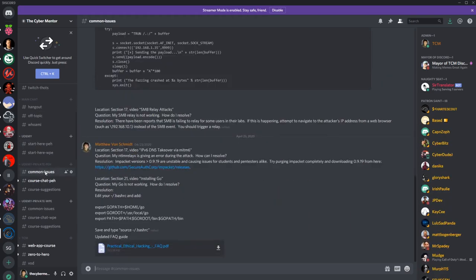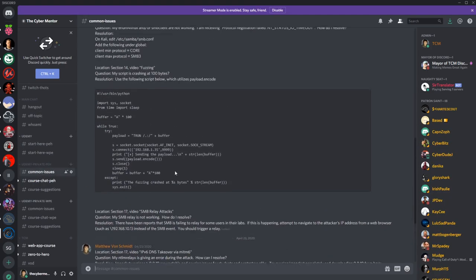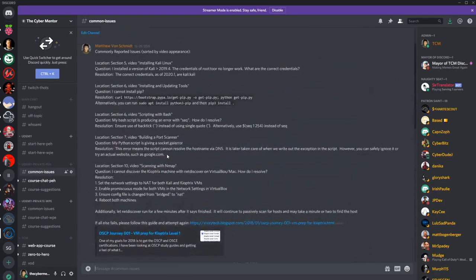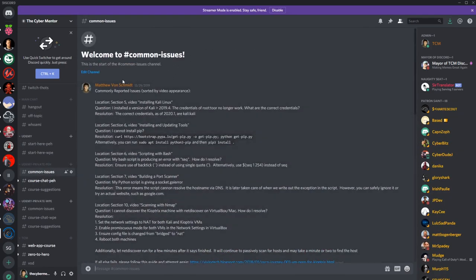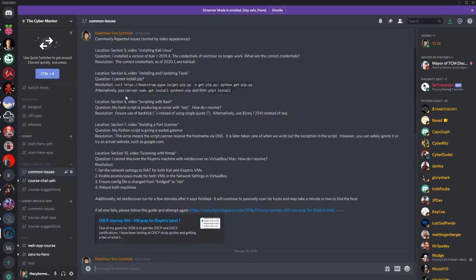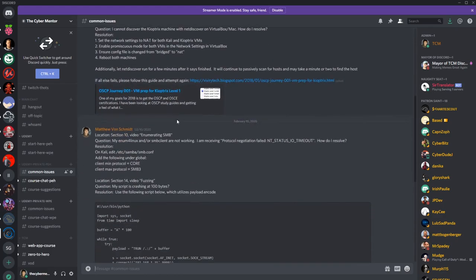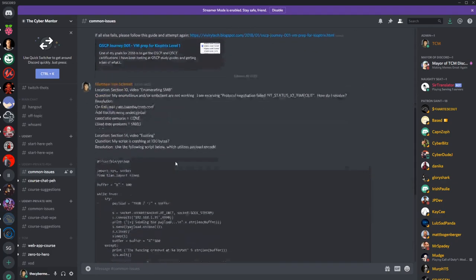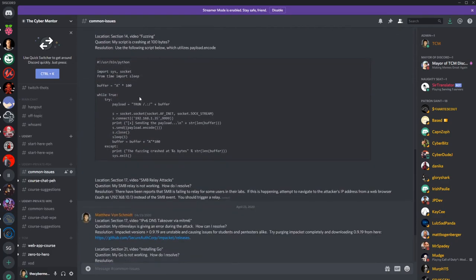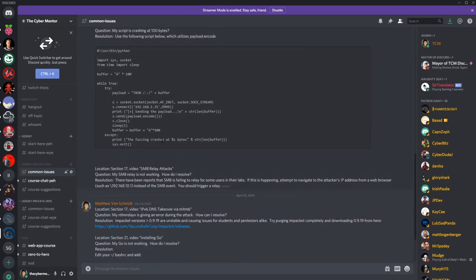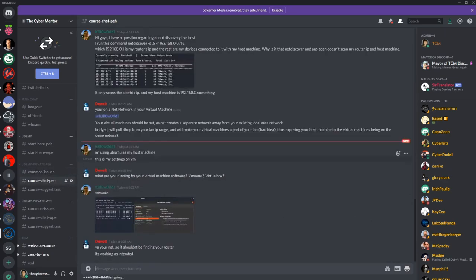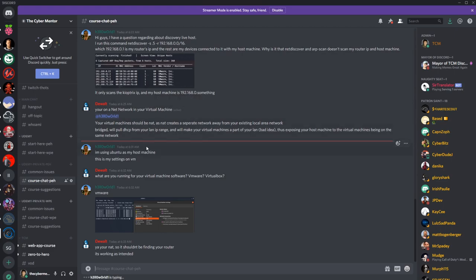If you come here to the course, you can see for Practical Ethical Hacking, we have all the different common issues and how to troubleshoot those. If you're having any issue with the course, this is a great place to look. There's also a course chat for people that are having issues with the course.